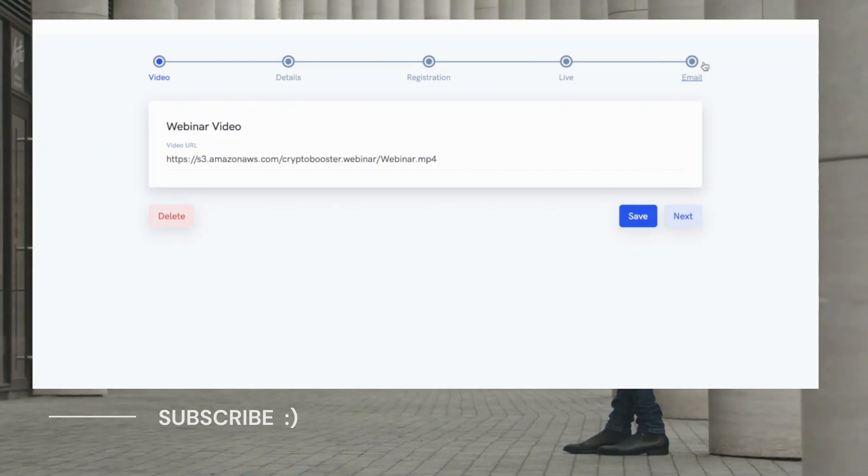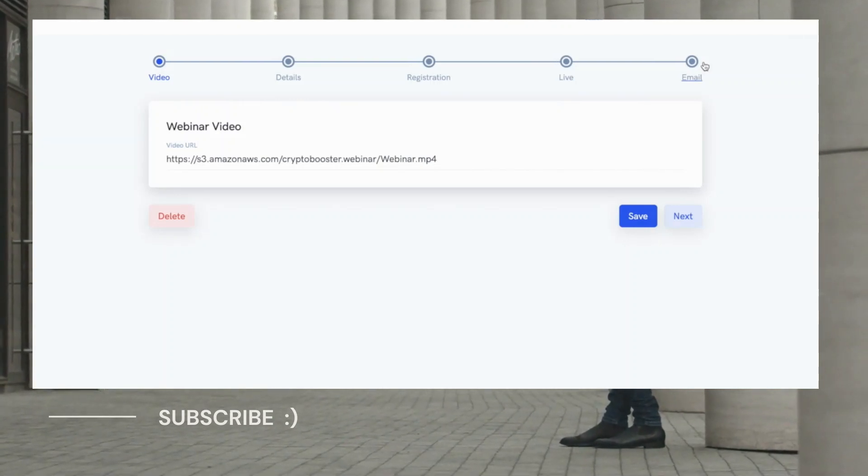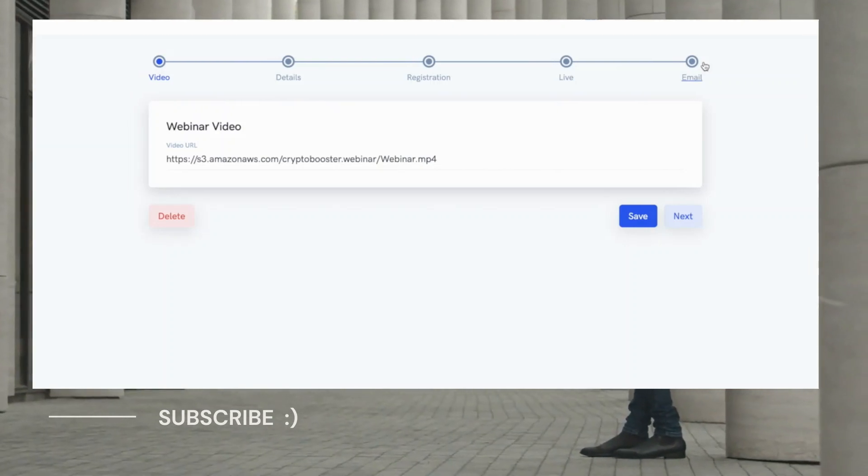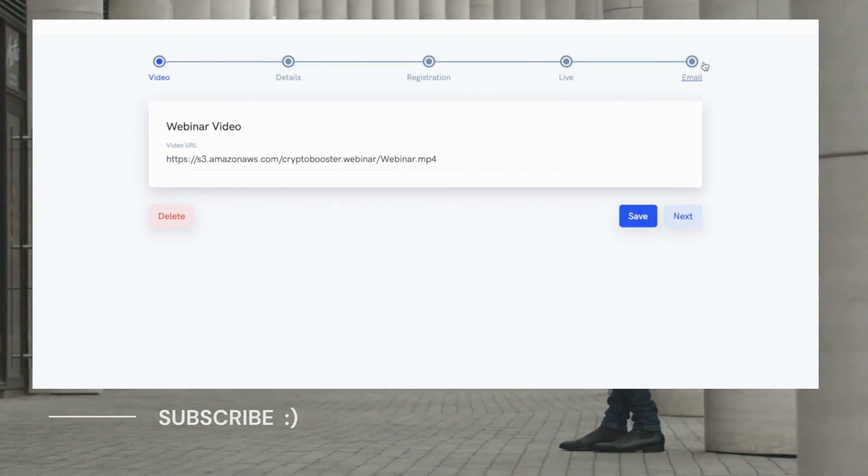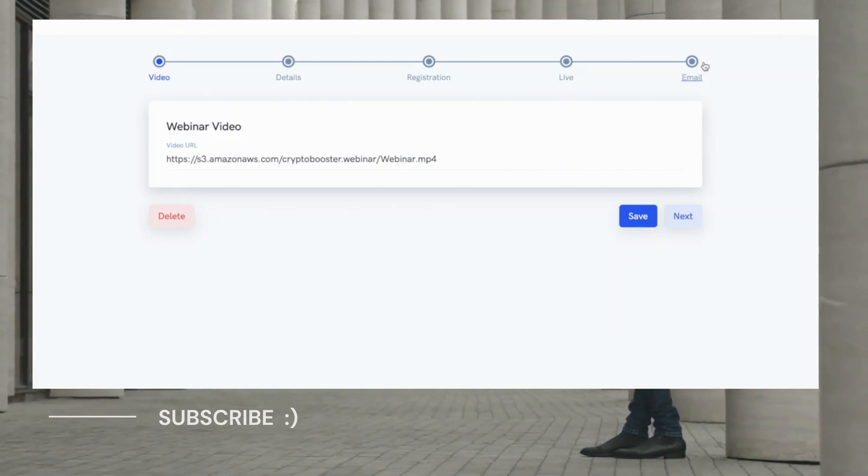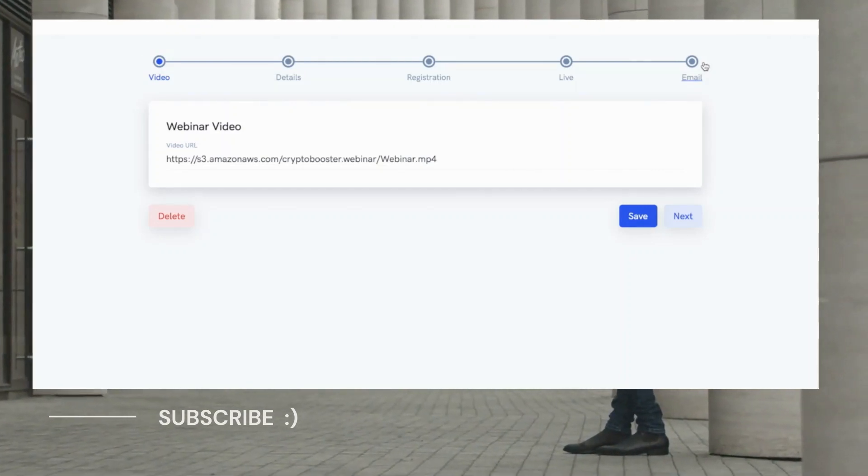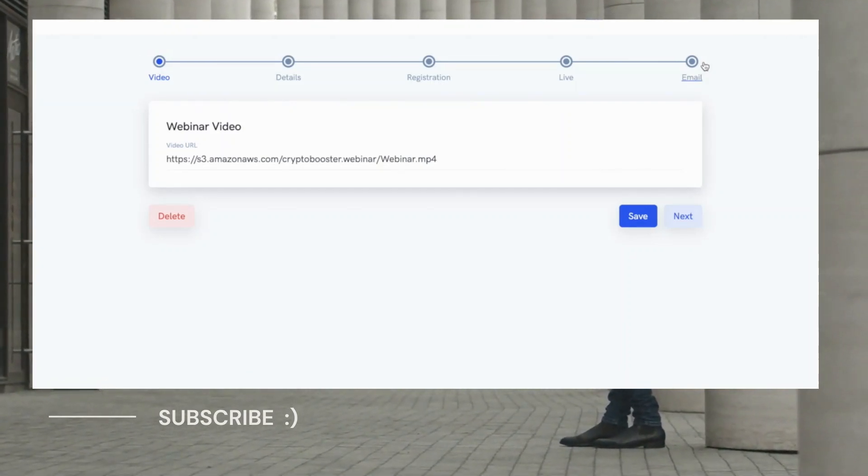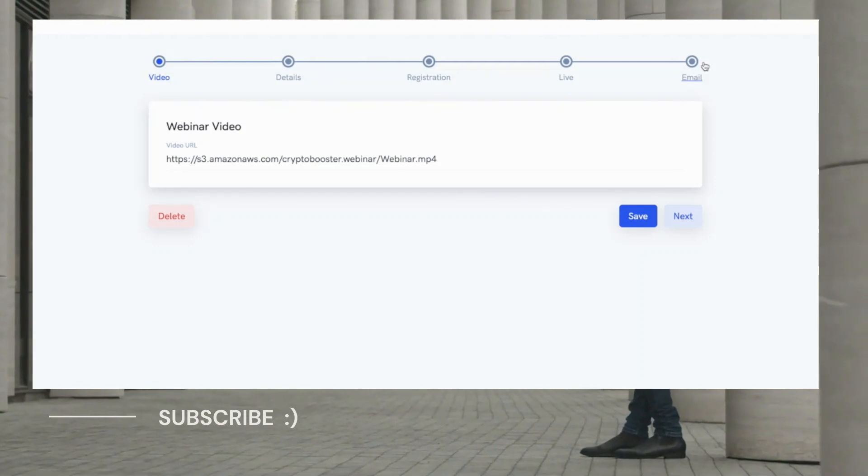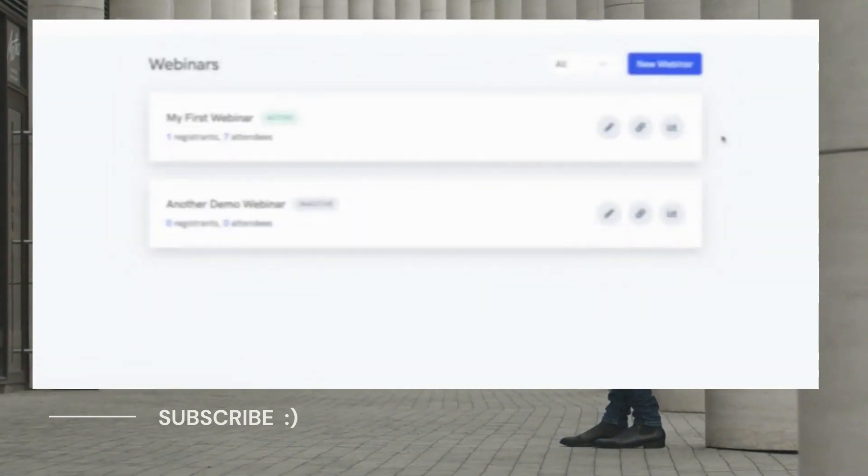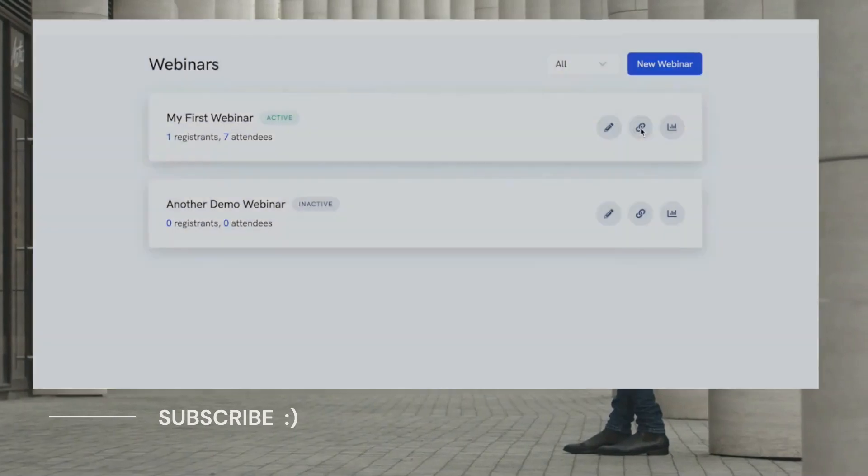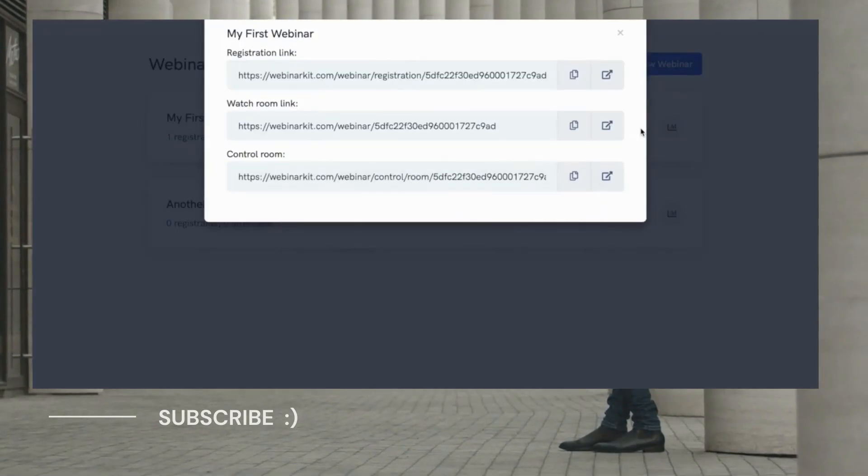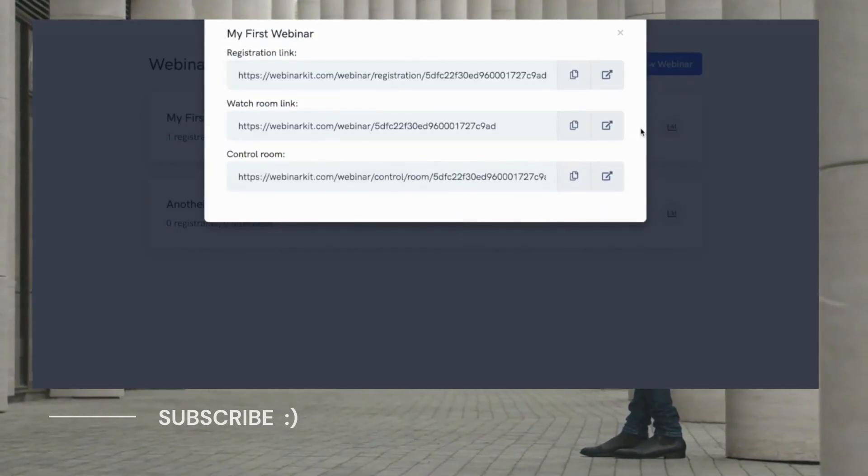That's because WebinarKit was designed from the ground up to be simple and easy to use regardless of experience level so that even someone who's completely new to webinars and auto-webinar can create a high converting webinar funnel in just minutes. Now let's go ahead and take a look at some of the actual webinar pages that the software creates for you.